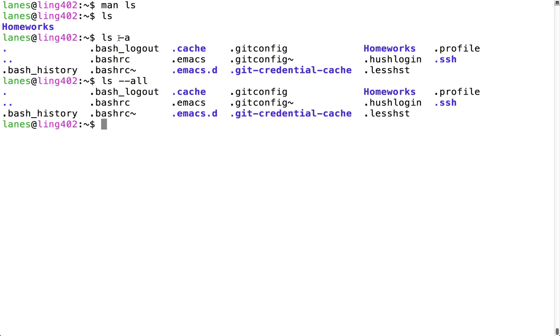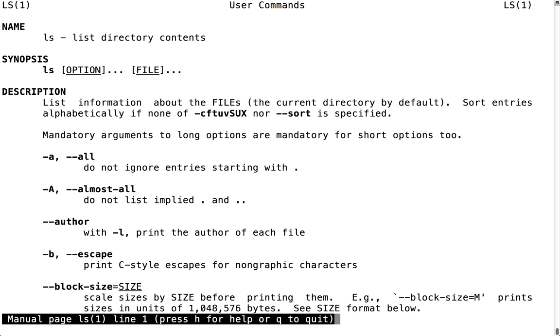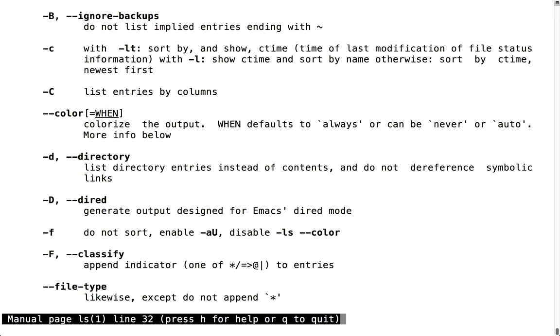-a and --all are two ways of typing the same thing. You can see this in the manual page—they are provided on the same line, and that's the correct way to interpret items like this in a manual page. When flags are on the same line, that means they're two ways of specifying the same thing.